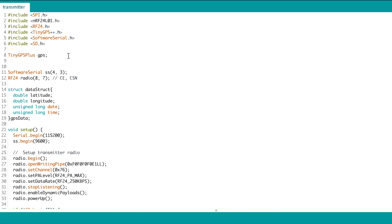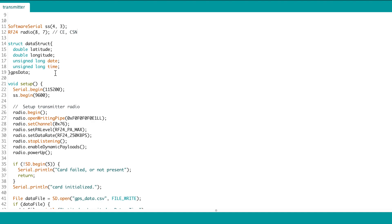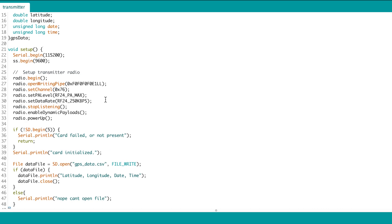Create an instance of GPS, software serial and radio. Create our data struct to store the GPS data. In the setup, we start the serial monitor and the software serial.